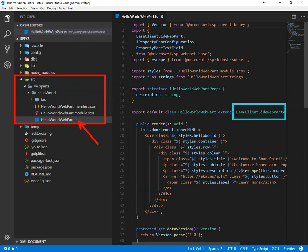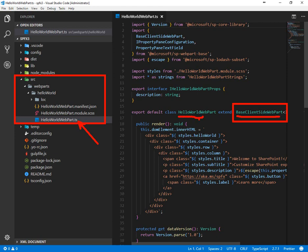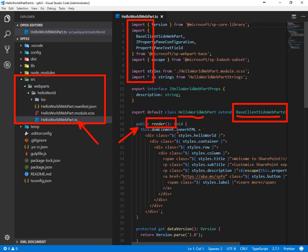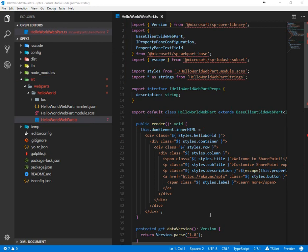And here you can see the class base client side web part. That's what we're extending with our hello world web part. We can import third party modules to get more functionality. Here's the rendering method which runs to go ahead and render the web part and all of the HTML that's coming as part of that for the user experience.